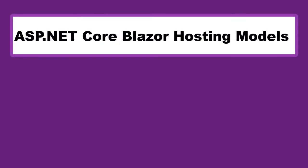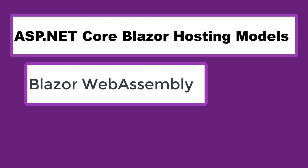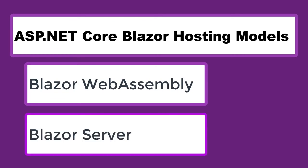ASP.NET Core Blazor Hosting Models. Blazor offers two hosting models: Blazor WebAssembly and Blazor Server.